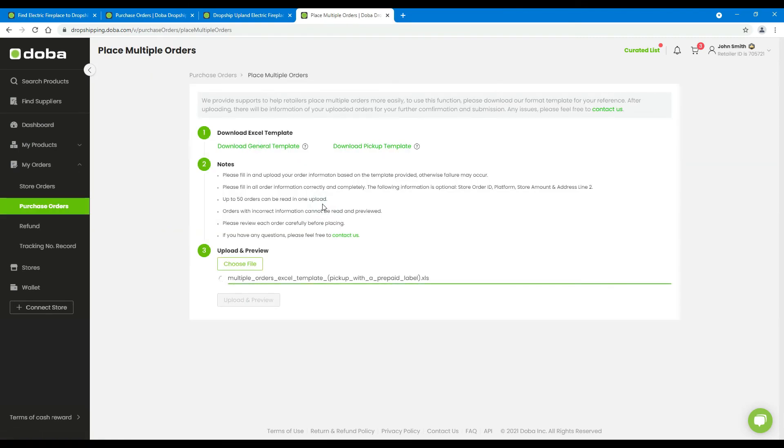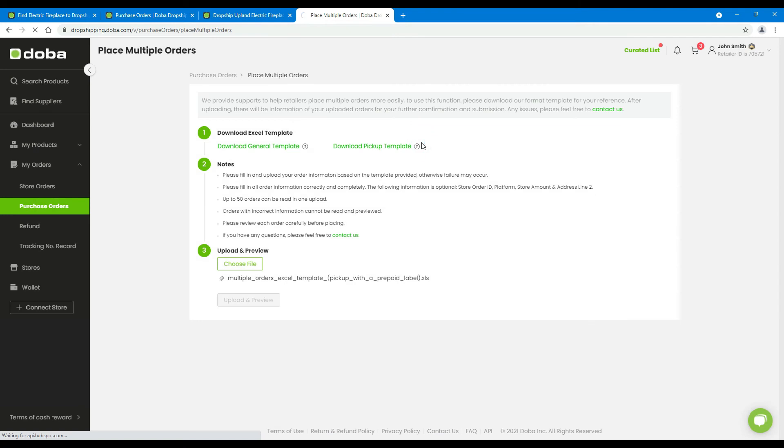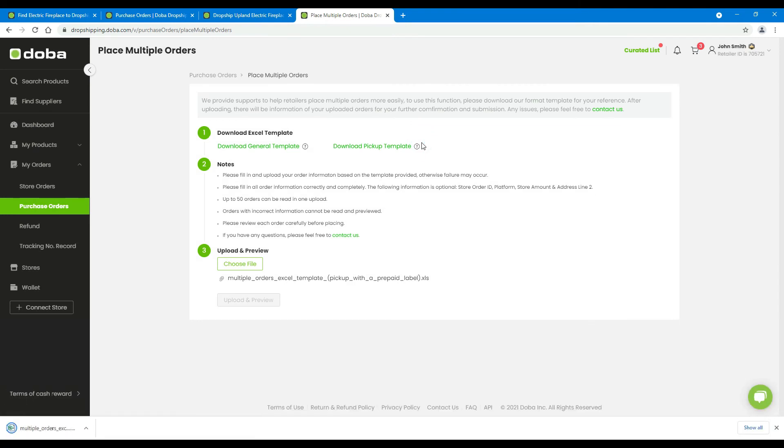If something is wrong, you will find this error message after you click the button. In this case, please click here to download the error report, modify the template, and try again.